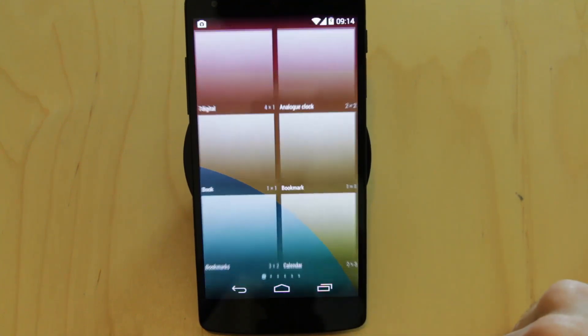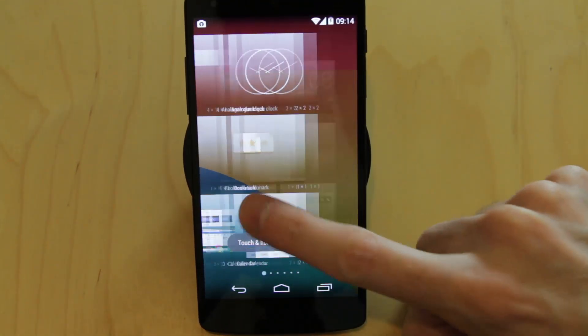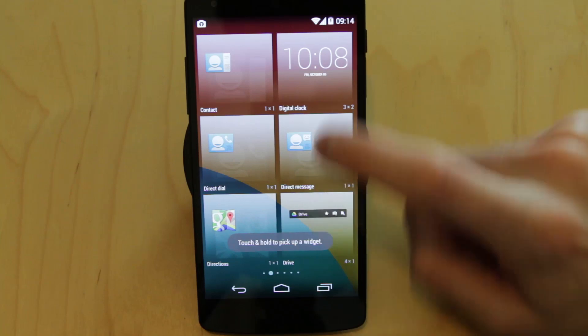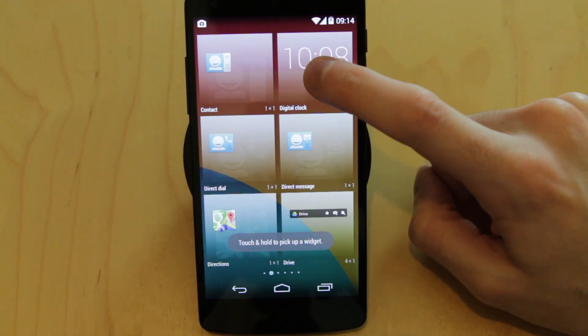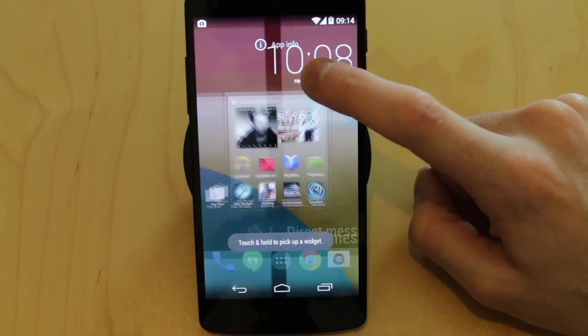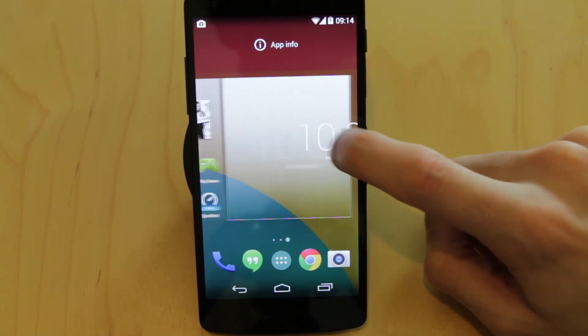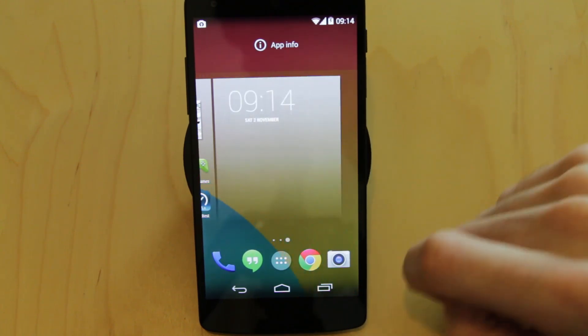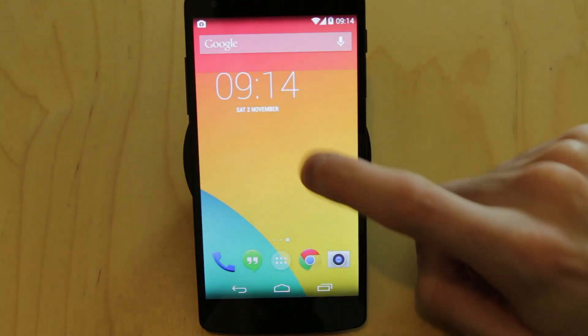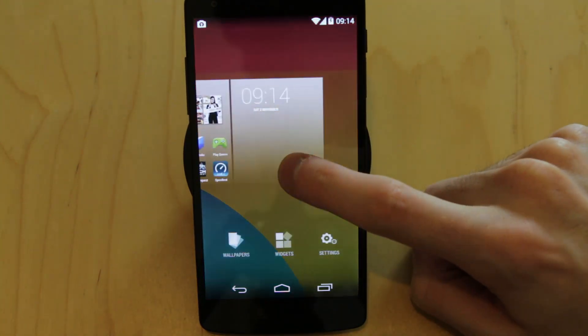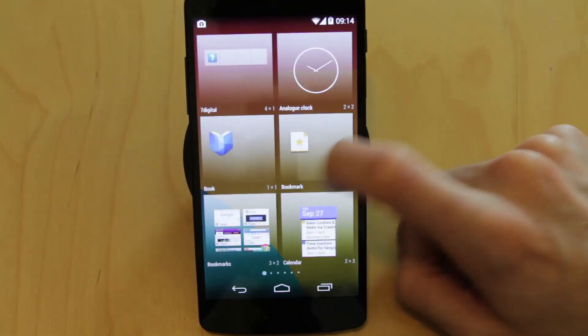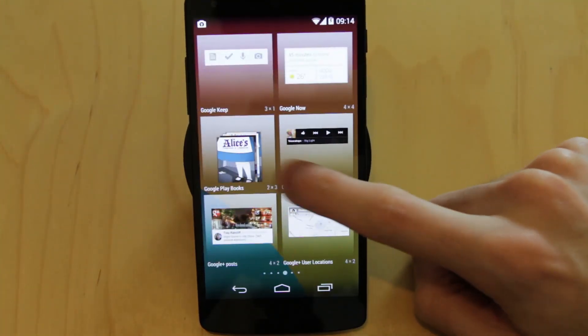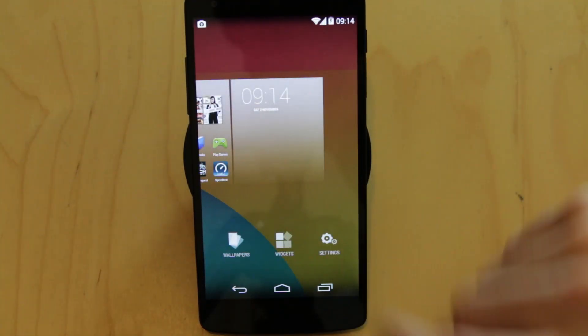Going into widgets gives us our widgets area and we can then touch and hold and drop that widget where we'd like it to be, drop it straight in there. So long press, go to widgets, and then you've got all of your widgets available in there nice and easily.